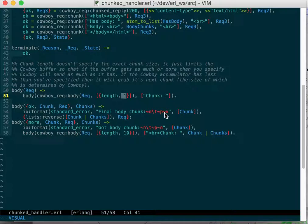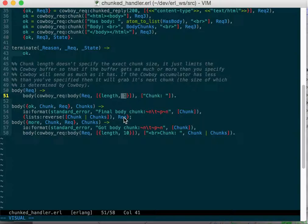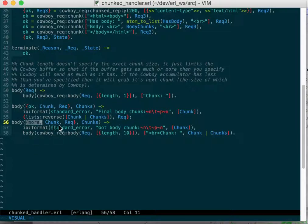It's a guideline for how much cowboy should, whether cowboy should keep going after it gets its first chunk. Then it's recursive so it just calls this. If it gets more, it'll keep calling it and building up a list of chunks.